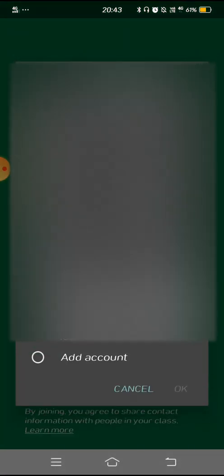If you use your Gmail account, you can use your mobile app — it will automatically be linked. Preferably, you can also submit your college email address and add it. You can add an account at the bottom.